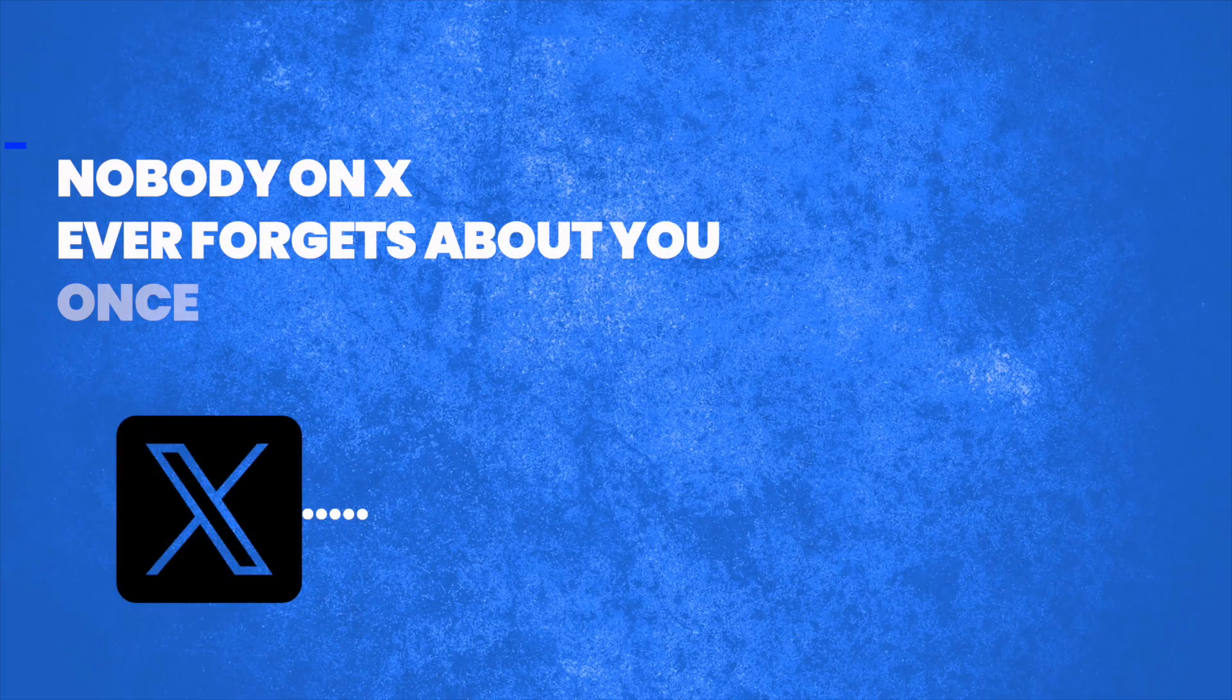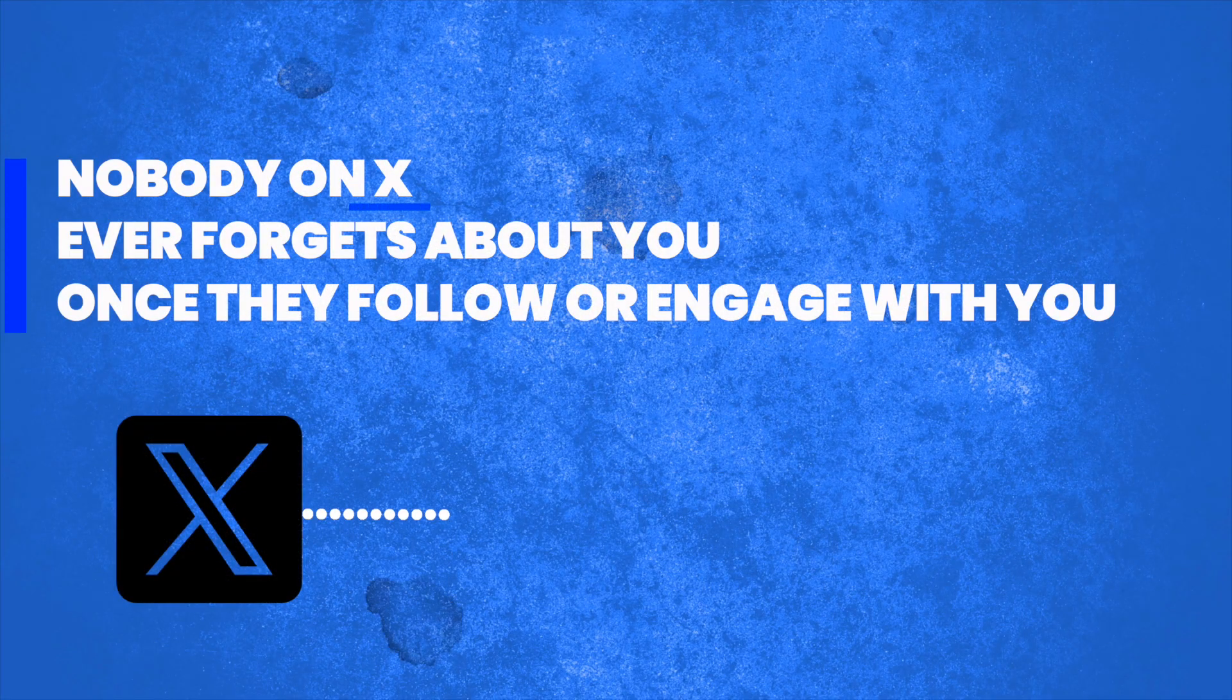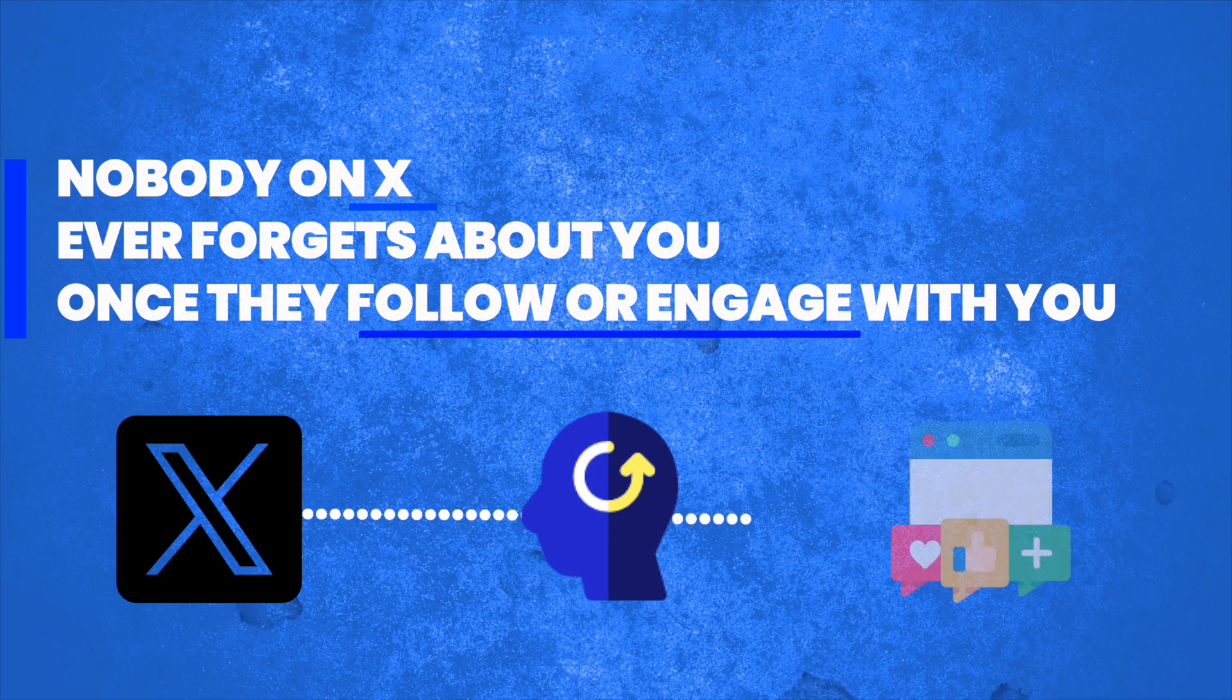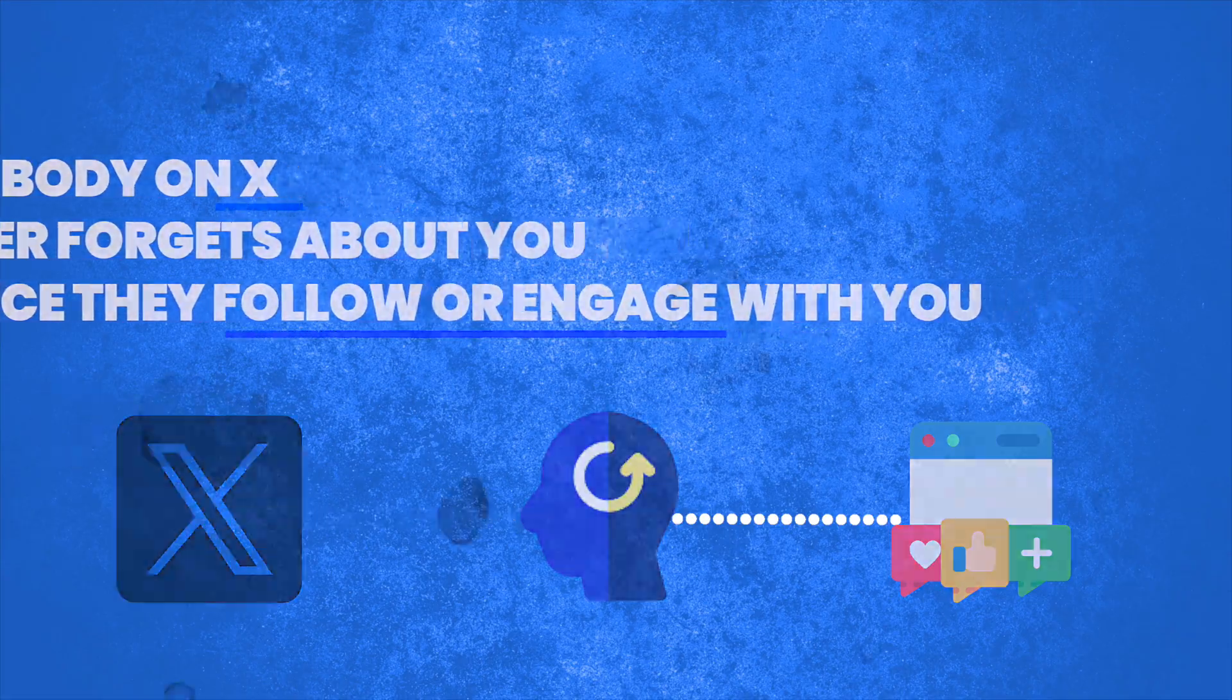Hey there, my name is Brad Smith. Today, I'm going to show you how to make sure nobody on X ever forgets about you once they follow or engage with you.